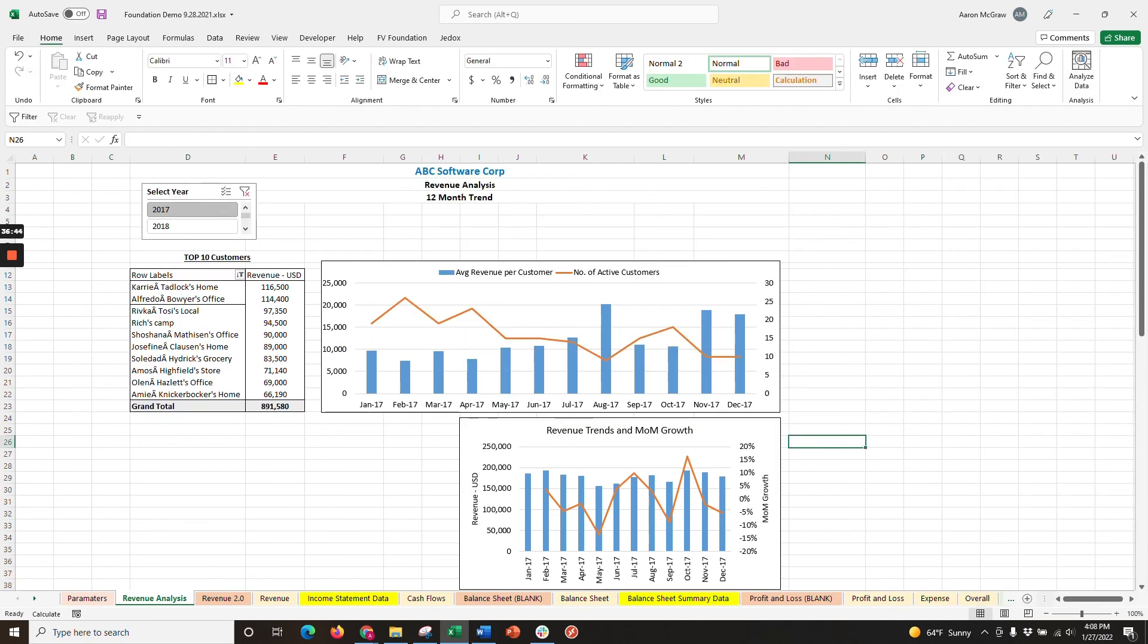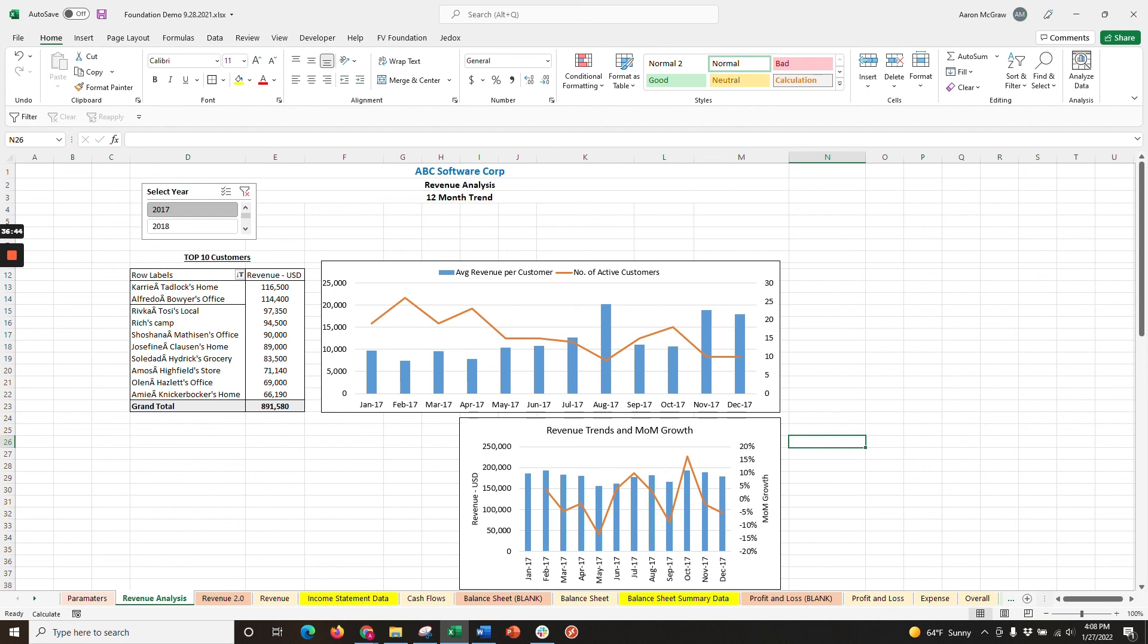And there you have it. Hopefully, you found this tutorial helpful. As you can see, it just takes a few minutes to set up these charts the first time. But the power of FutureView Foundation makes it dynamic and updates with the latest financial data. With Foundation and Excel add-in, once you set up this report, you can click to refresh your ERP data and automatically update these charts without having to manually aggregate the data or create a pivot table again.